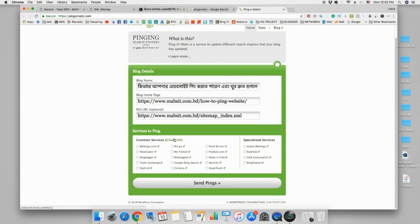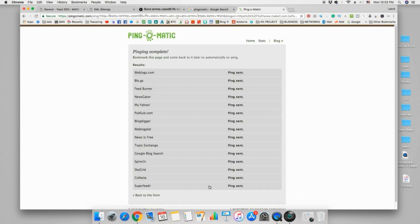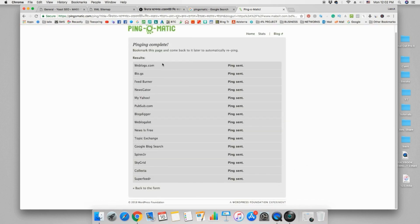We can select all websites, check the mark, and click on 'Send Ping' so we can see the article automatically get pinged.